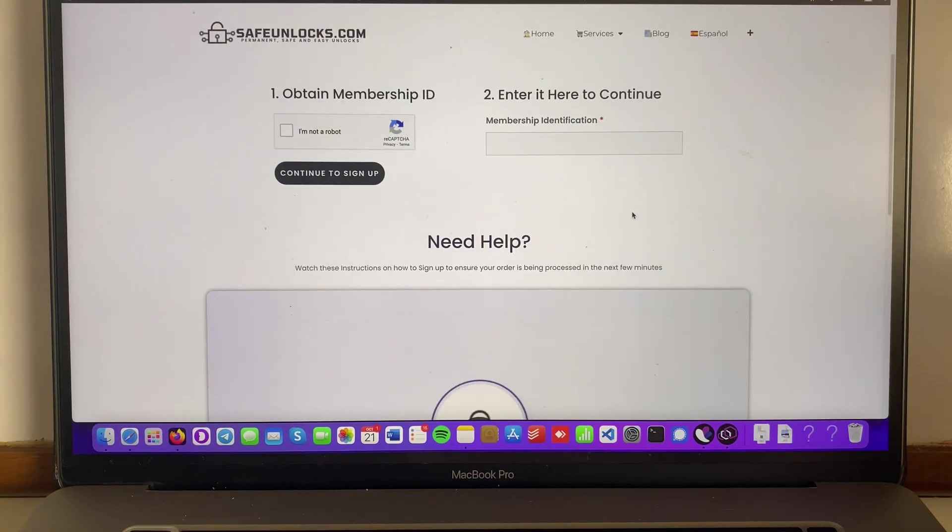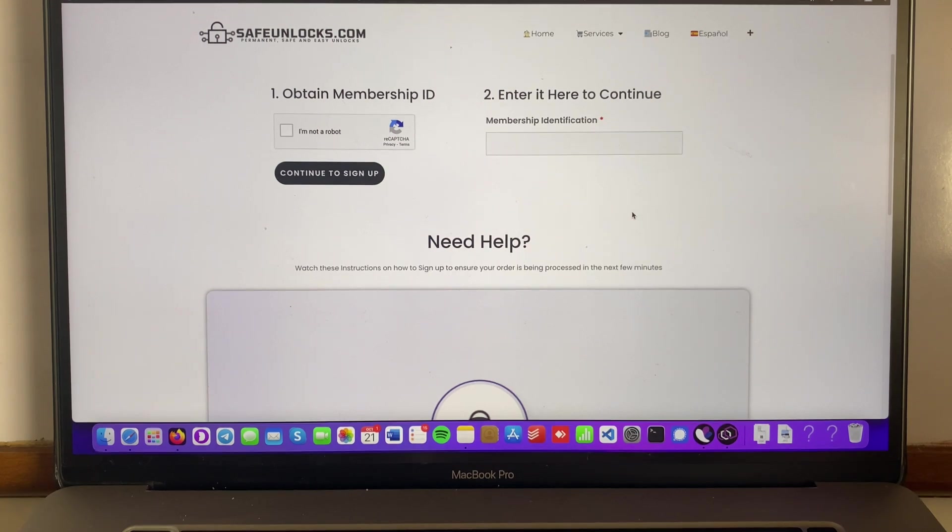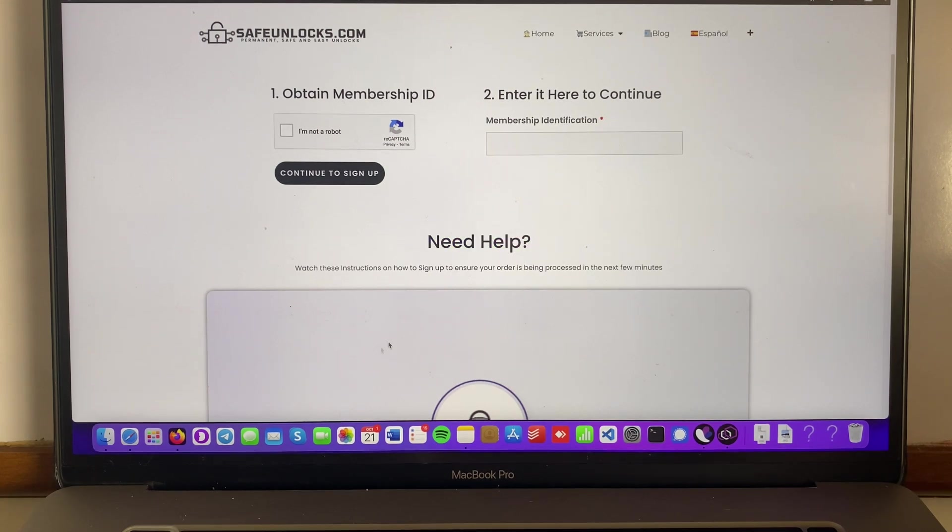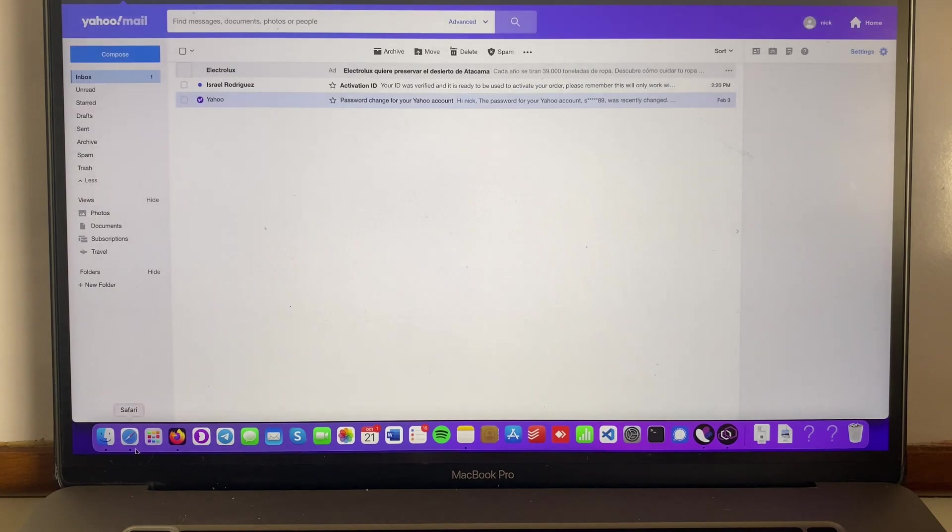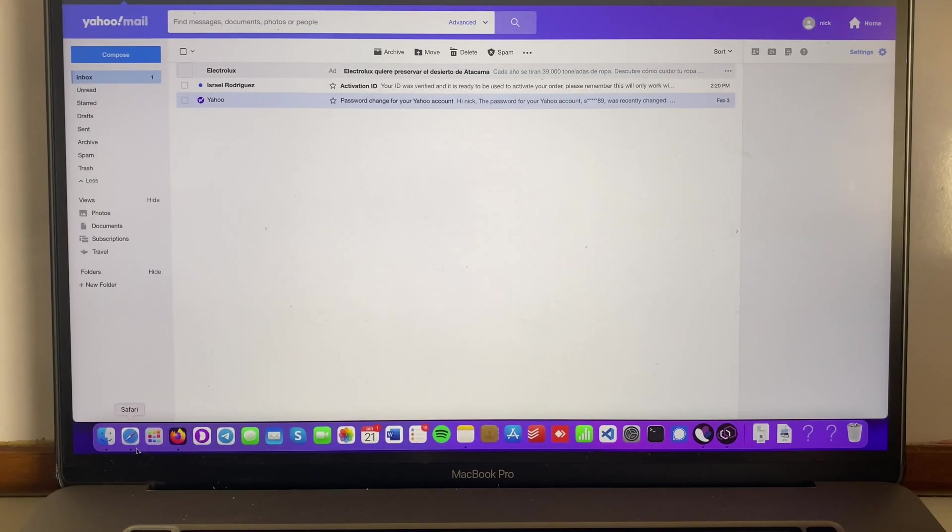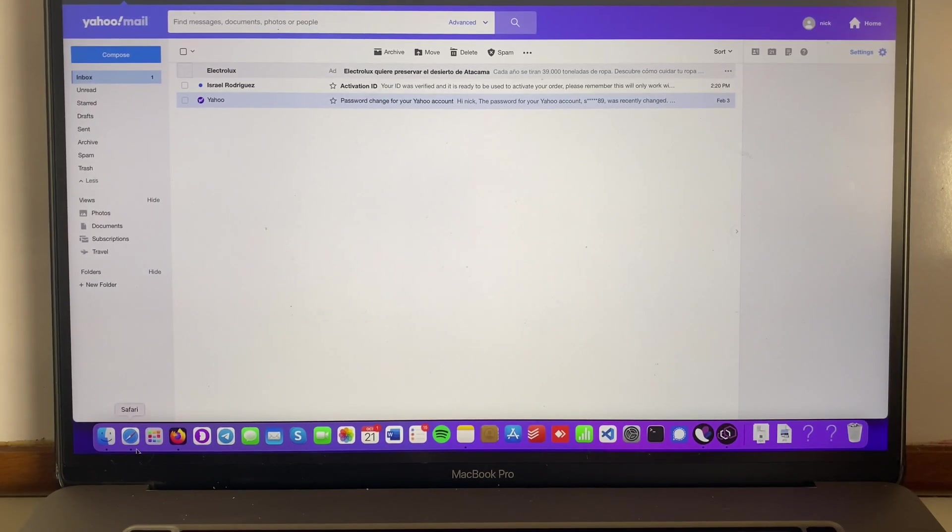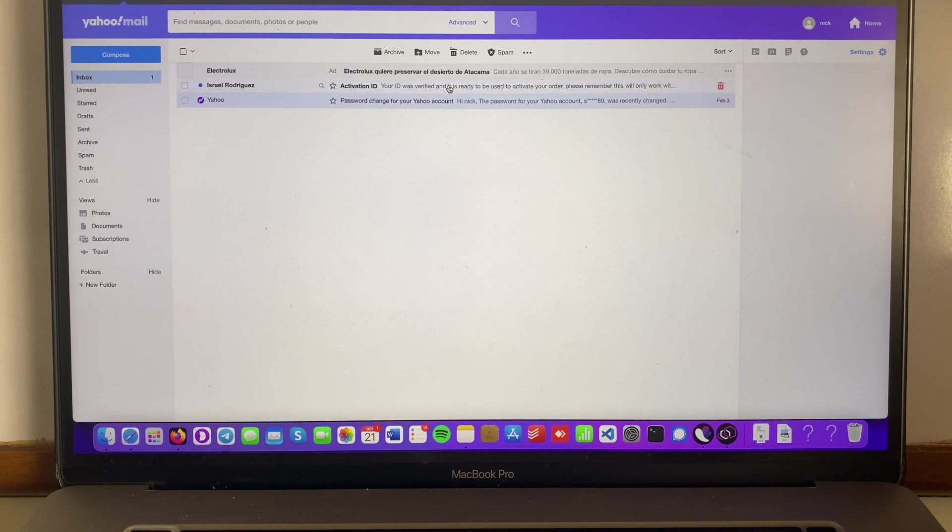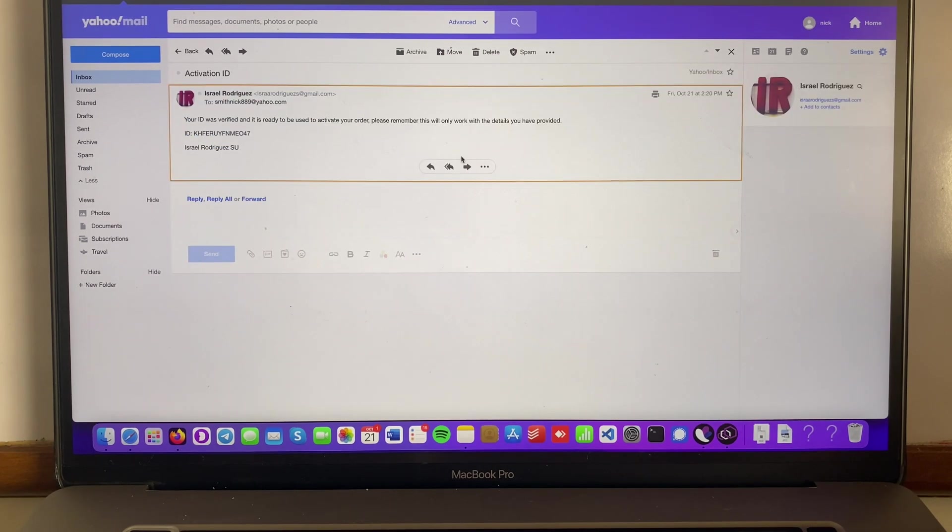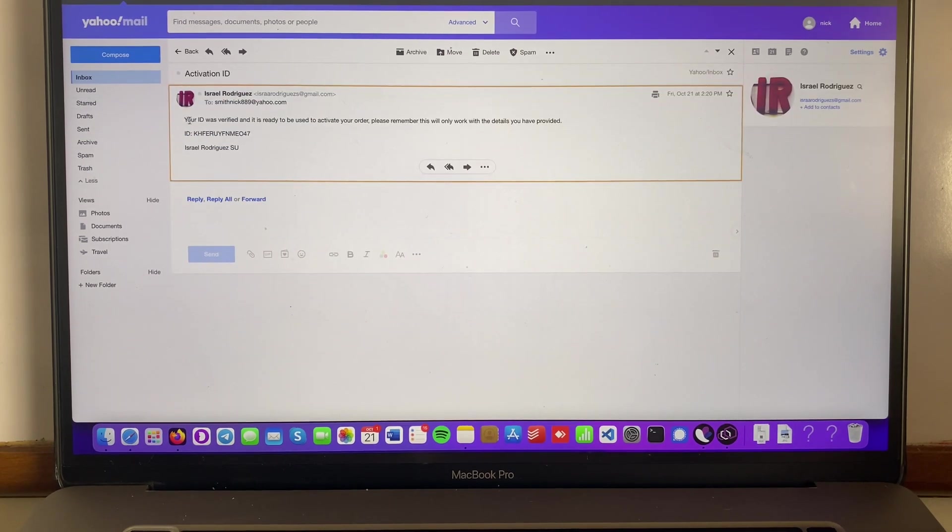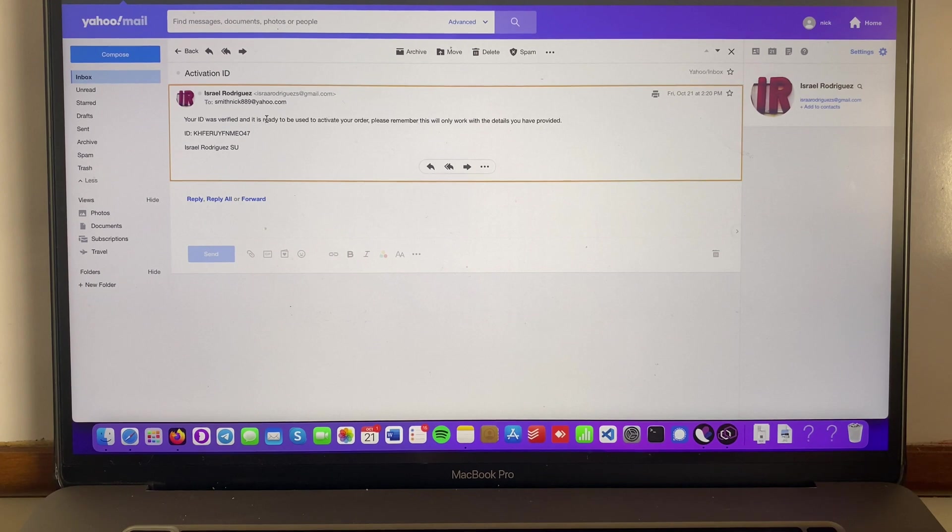Okay guys, you might be wondering what to do now after completing the process that is explained on this video down below over here. So all we have to do is to go into our inbox and wait for the activation ID. Luckily for me it is already here so I can see it right now.